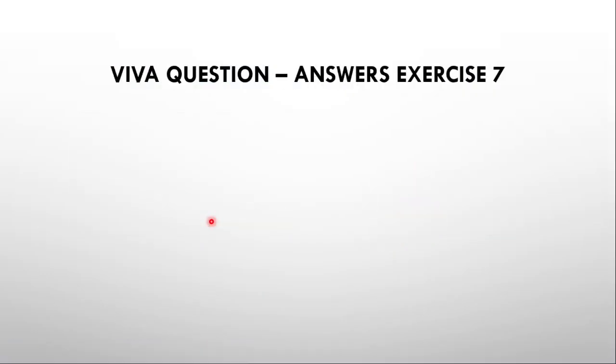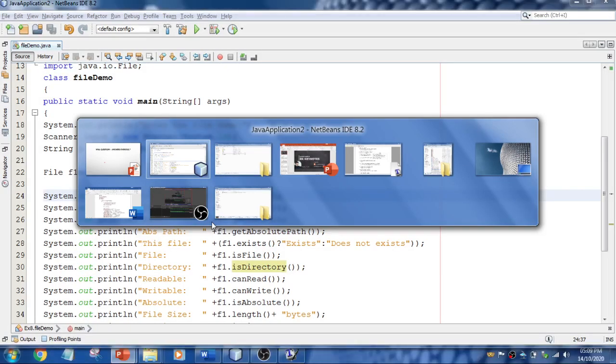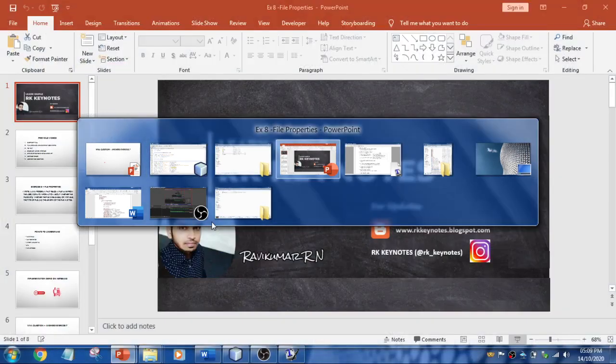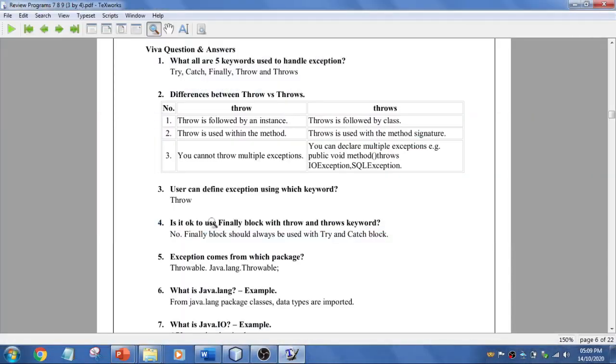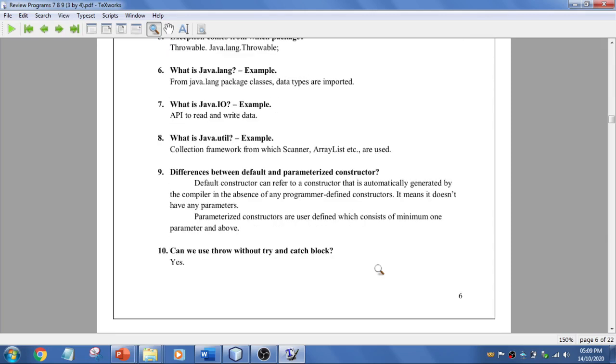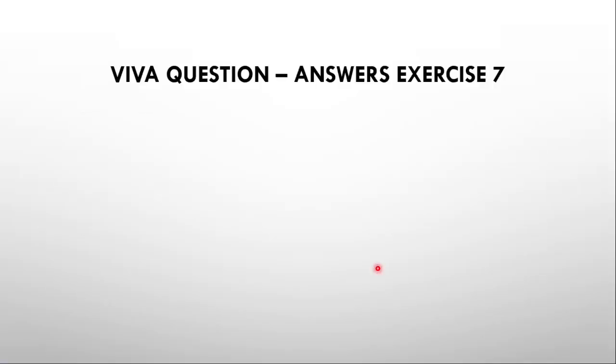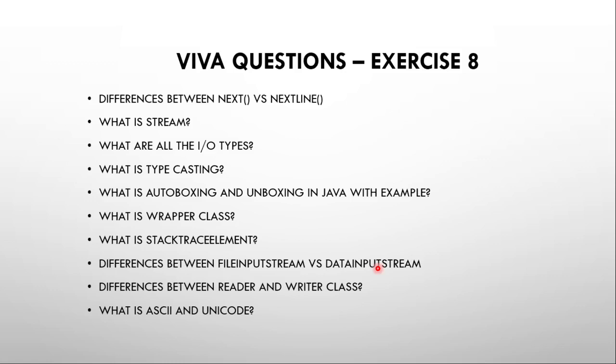For exercise number seven, I'm going to reveal the answers. These are the questions I've given. I request you to pause the video and go through all these answers. These are the questions and answers for exercise seven. Now let me move to the viva questions for exercise eight—the questions we've seen just now. I'll be revealing the answers in the next class.